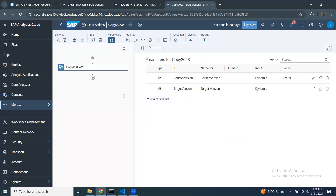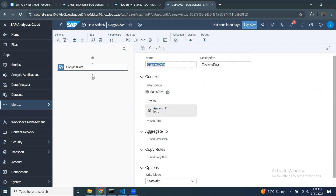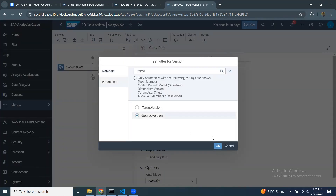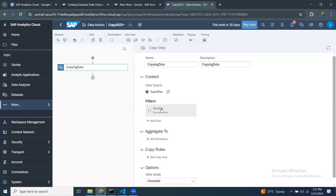I'll create a new parameter called 'Source Version'. The dimension will be Version, and the default member will be Actual. That's my new parameter. Instead of hard-coding the version filter to Actual, I'll change it to use the Source Version parameter — so my filter is based on the source version that will be inputted during runtime execution. If I don't provide a value, it will default to Actual for the source version.